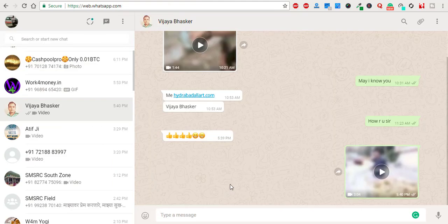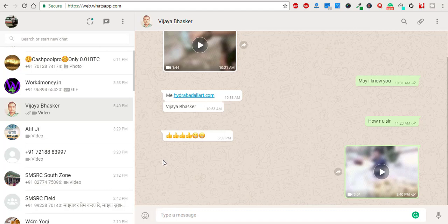For that, you need to open first WhatsApp in your PC. First open WhatsApp in your mobile and the right side one button is there. You just click on that and you will find WhatsApp on Web and you need to open web.whatsapp.com in your PC and scan that QR code.